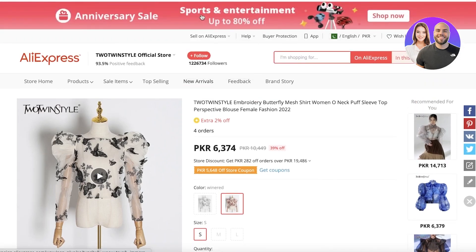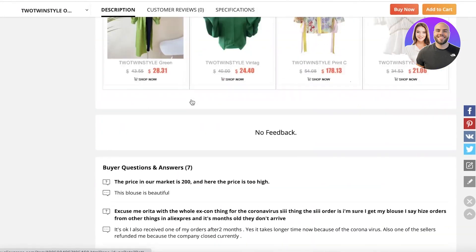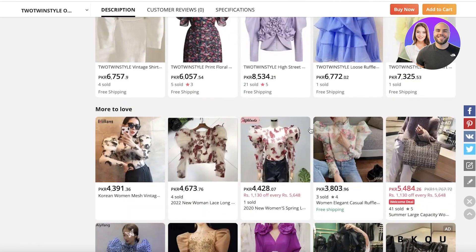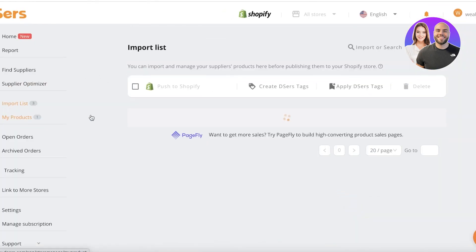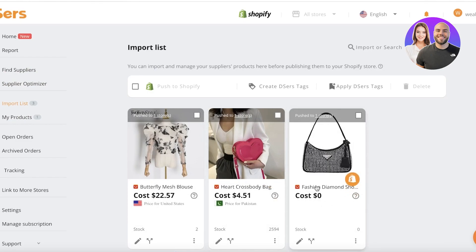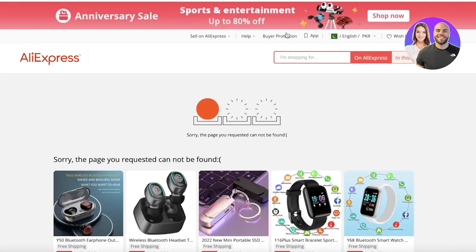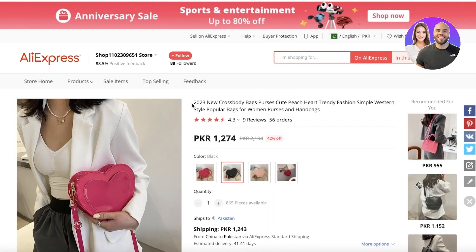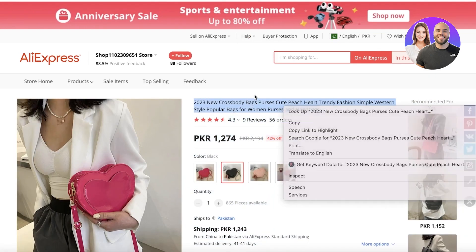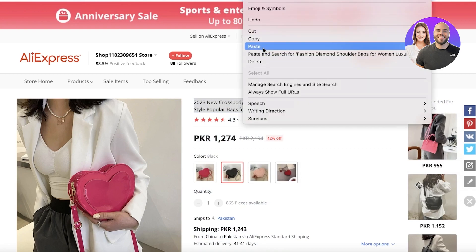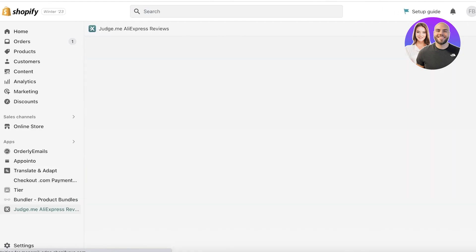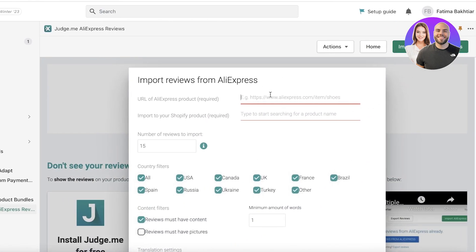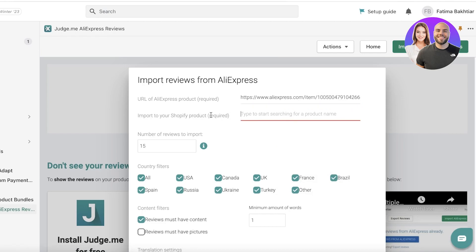I'm going to copy the link from the top. I want to import product reviews for the bag product I was looking at previously. I'll copy the link from the top and go back to Shopify, then back to Judge.me, and click 'Import from AliExpress.' Then I'll paste the link.